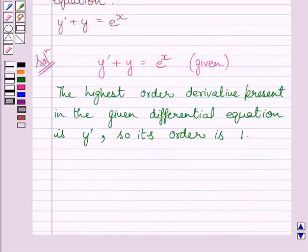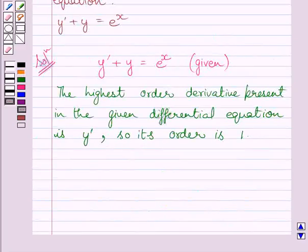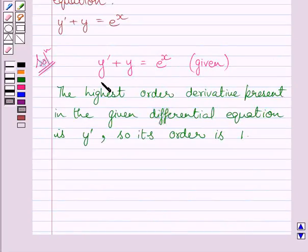Now let us discuss the degree of this differential equation. The degree of a differential equation is defined only when it is a polynomial equation. Clearly, this is a polynomial equation in y dash and y. The degree is the highest power of the highest order derivative in it.